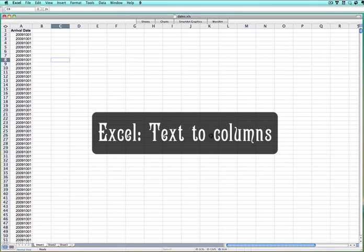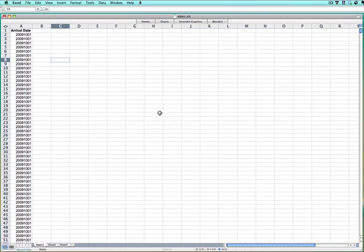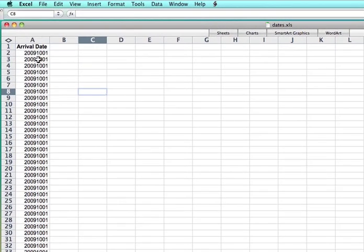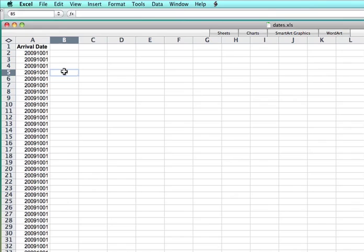Today I'm going to be covering using text-to-columns in Excel. Here we have something inserted from a database where you have several records, you obviously have more columns than this, but you have several records and in this case they came in, they're supposed to be dates, they represent dates, but they didn't come in looking like dates the way that you want them to format.